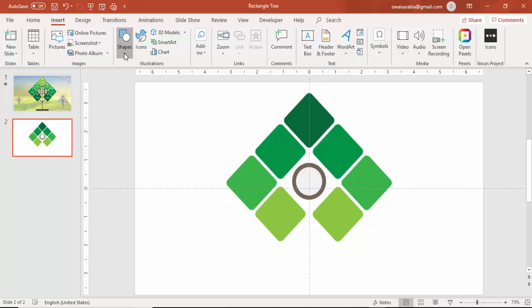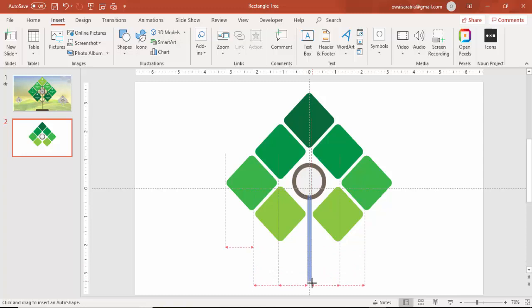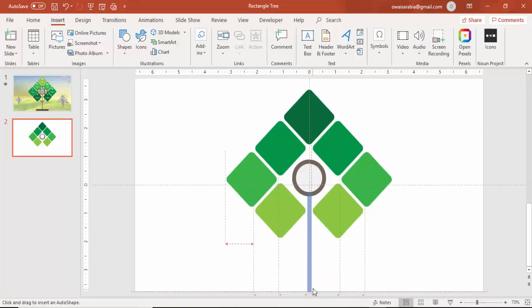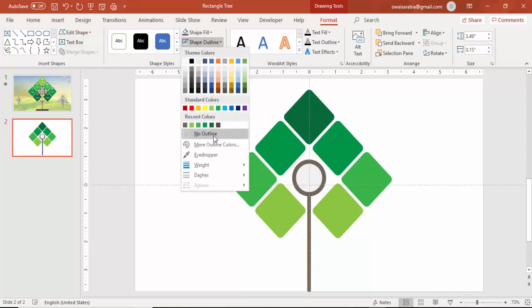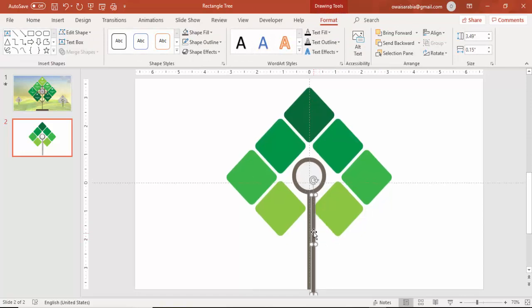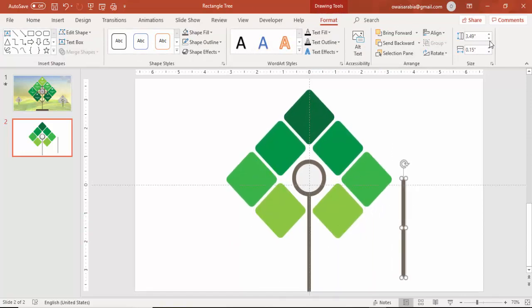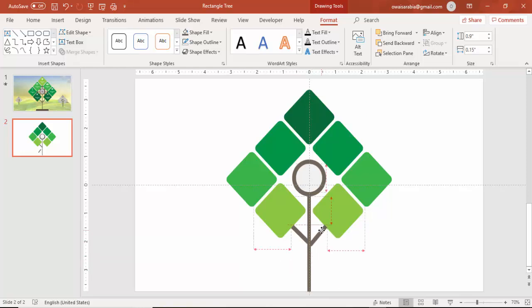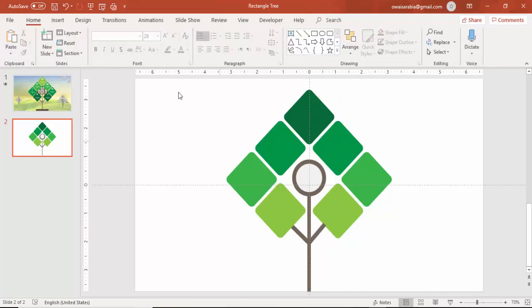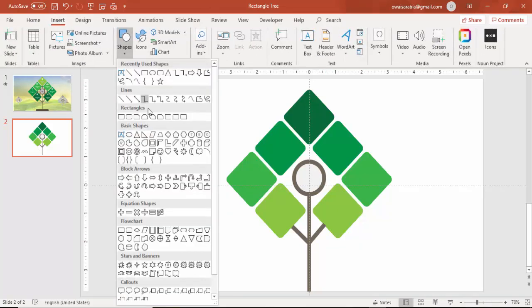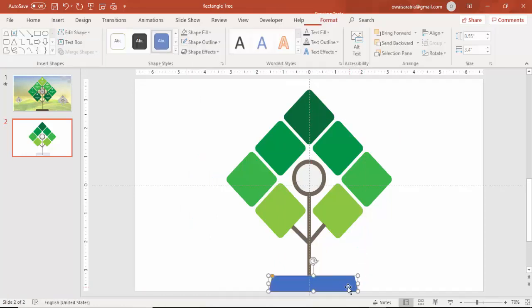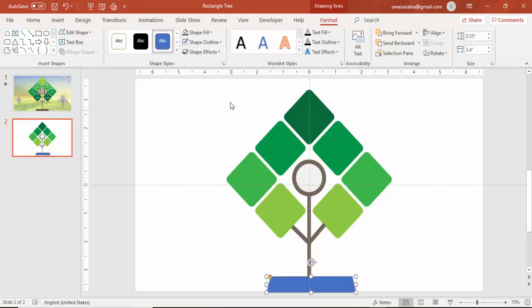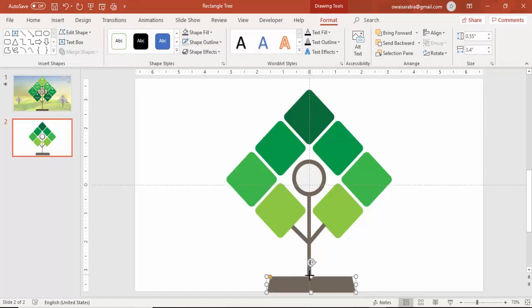Go to insert again shapes, select a rectangle, draw the rectangle kind of a branch or a stem. Make the same color, make it no outline. Press Ctrl D to duplicate it and I am going to use it to make some branches. Press Ctrl D, rotate the other side and place it the other side of the tree. Then go to insert shapes, select a trapezoid and draw it at the bottom, center align, and give some dark gray or brown color.